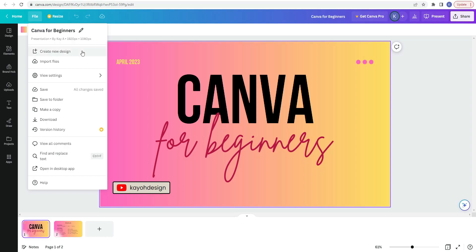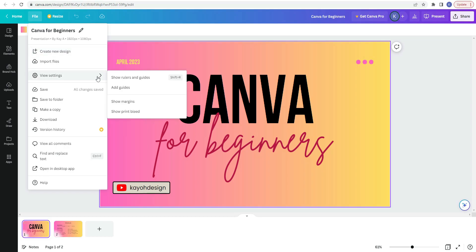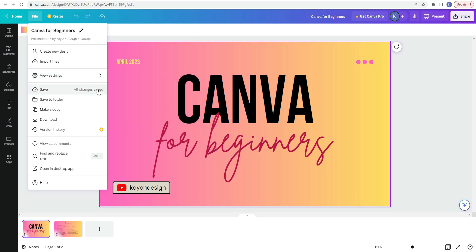You can create new design, import files, view settings, which includes showing rulers, adding guides, showing margins, and print bleed. You can save, save to a folder, make a copy, download, view all comments, find and replace text.